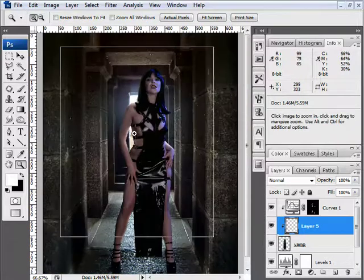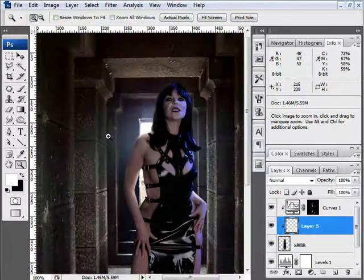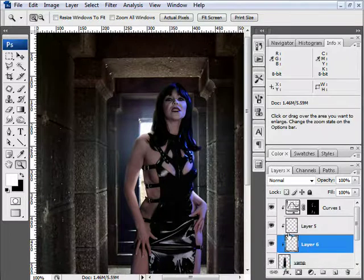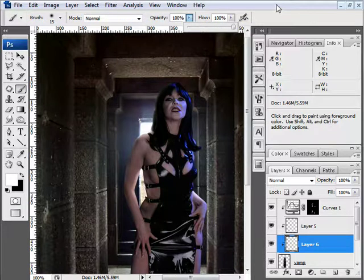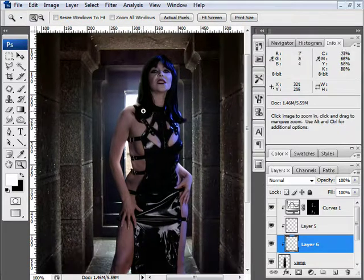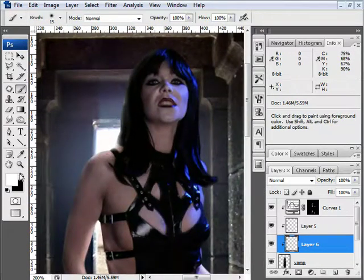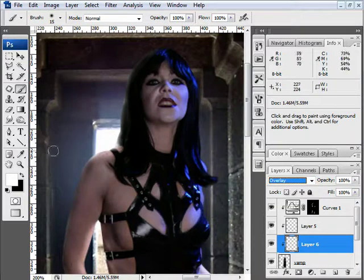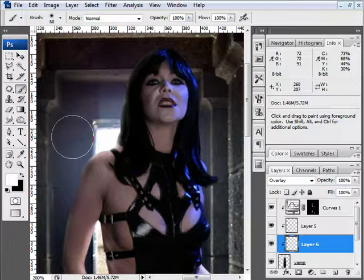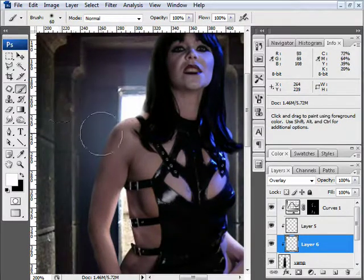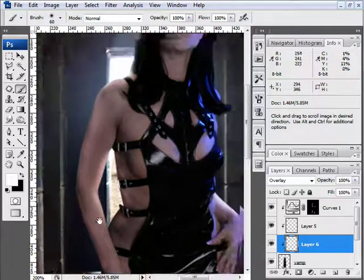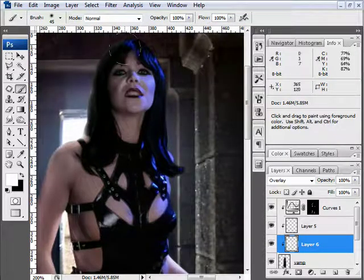Now I'm going to show you a few more techniques for adding highlights. I'll create another blank layer and select my brush tool, bringing the opacity all the way up to 100% to show this technique in its most extreme form. I grab white as my foreground color and set my layer blending mode to Overlay. Whatever I paint is automatically going to be in overlay mode — starting to paint, you'll see it adds some interesting highlights even at 100% opacity.